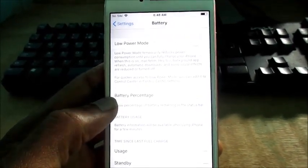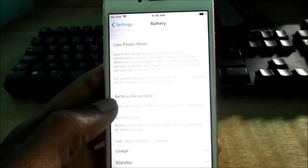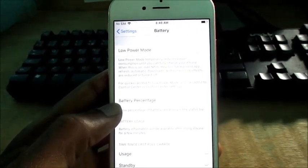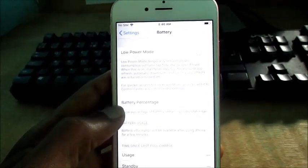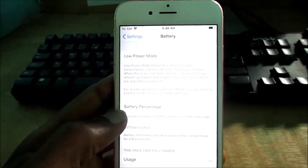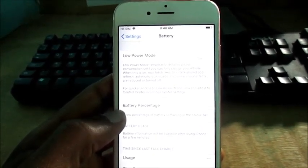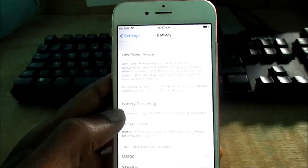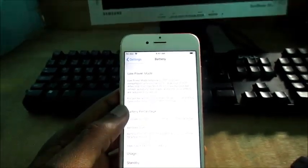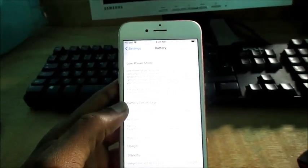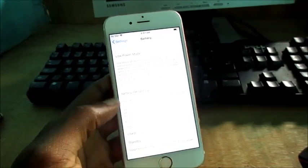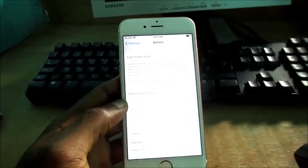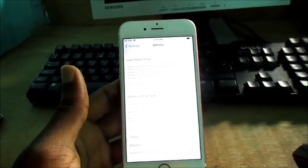When it is on, mail fetch and some other background applications, refresh, automatic downloads, and other visual effects are reduced or turned off. Yes, so what this would do is it would limit some of the phone features in order for you to save battery life.